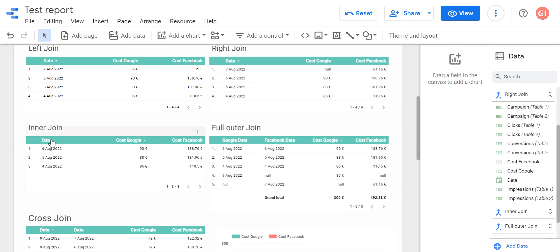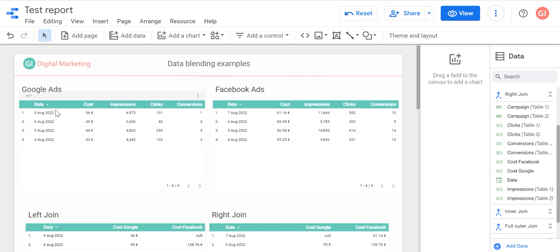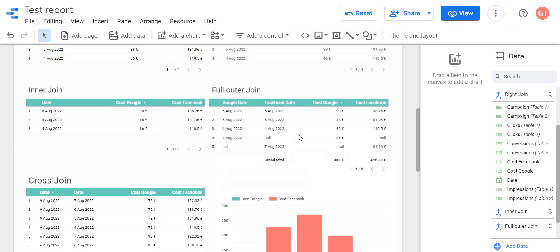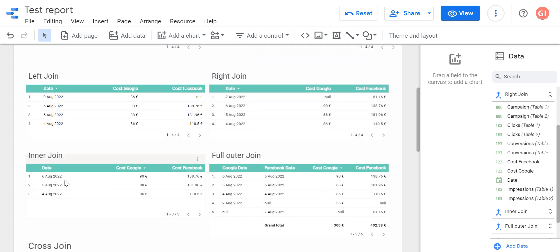Inner join matches only rows that we can find in both the left and the right table. We can see that in Google table we have nine that Facebook doesn't have, and six, five, and four. Facebook table has seven and six, five, and four. So six, five, and four of August are common for both, and nine and seven are not. For inner join we will have only three rows in the table that we can find in both tables. The result is here: we have only three rows - six, five, and four of August. Here we exclude data from seven and nine.